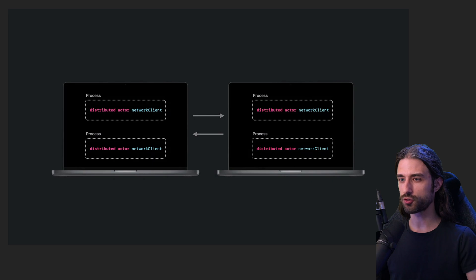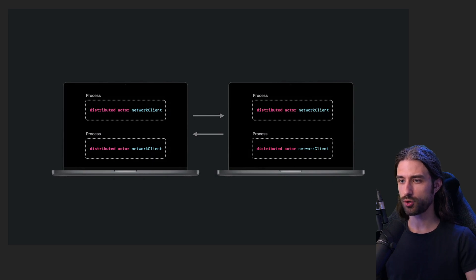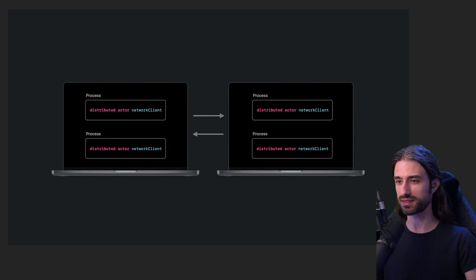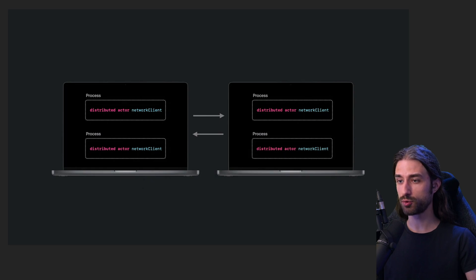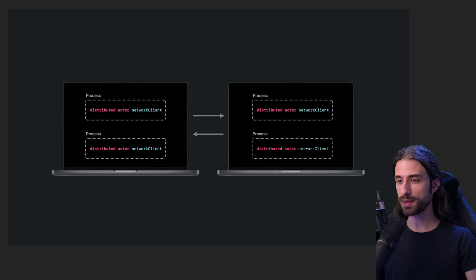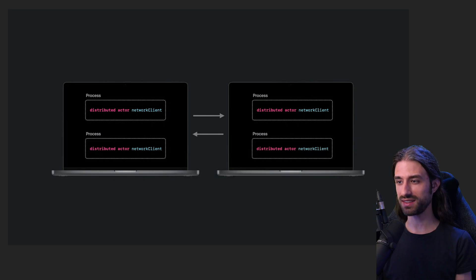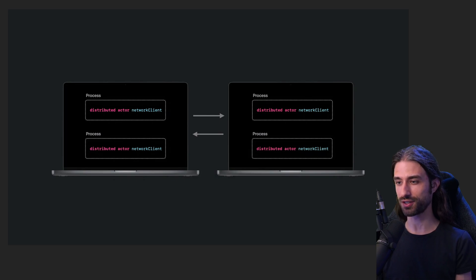Next, we have the announcement of distributed actors. Actors were introduced to Swift during last year's WWDC, and they're basically the thread-safe equivalent of a class. And this year, Swift introduces distributed actors, which seem to offer the same level of thread safety, but this time also across different processes and even across network calls. And I can tell you, I'm really excited to dig more into this feature, as it seems to definitely have a lot of potential.